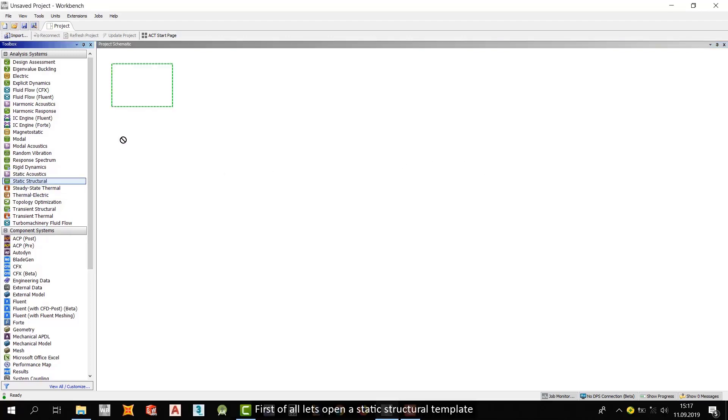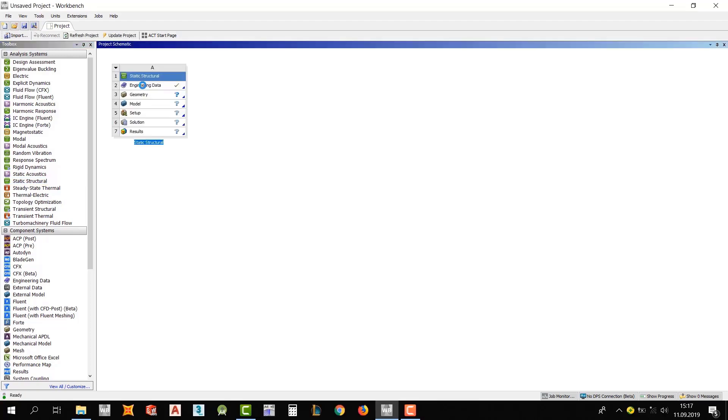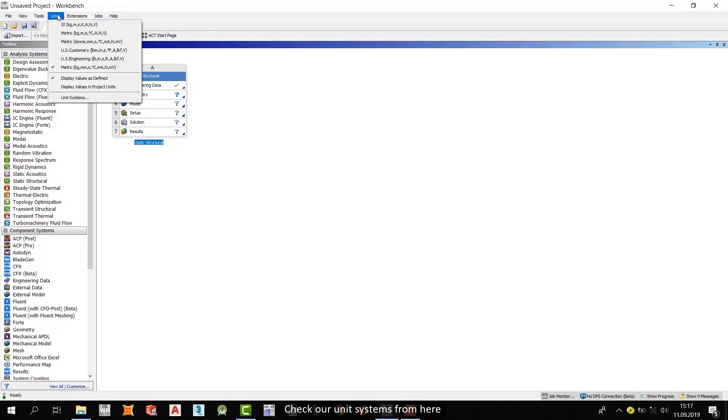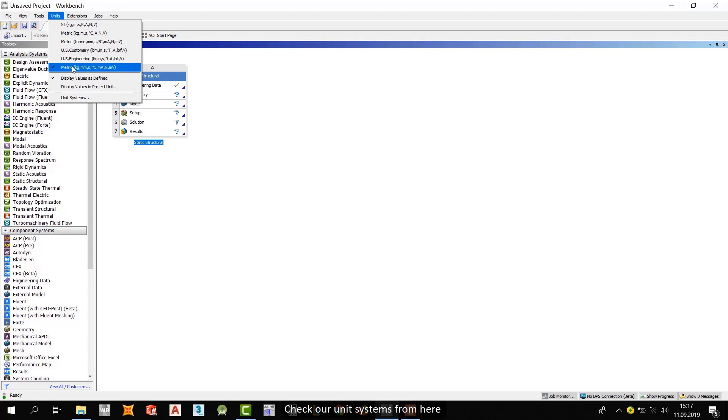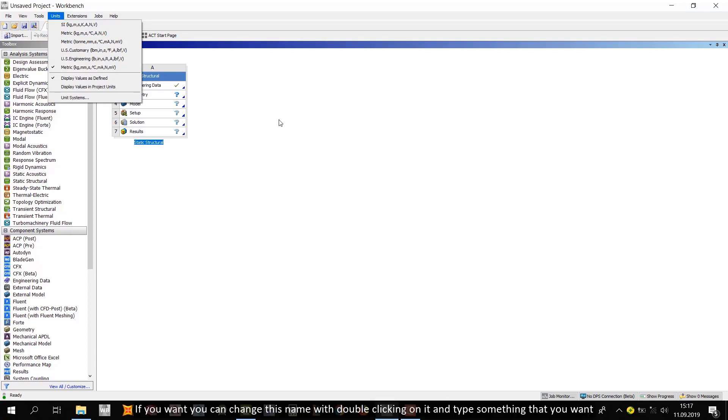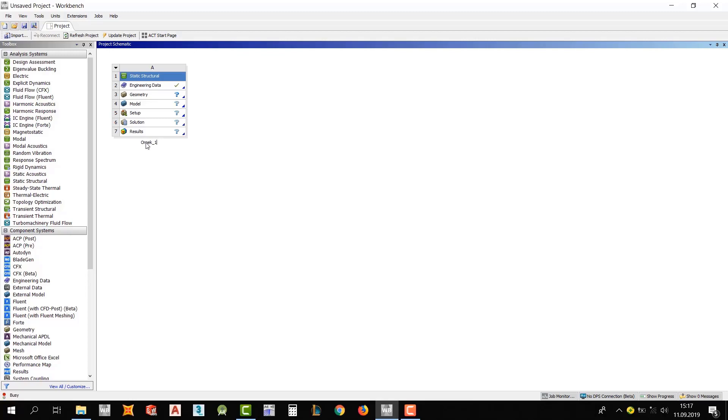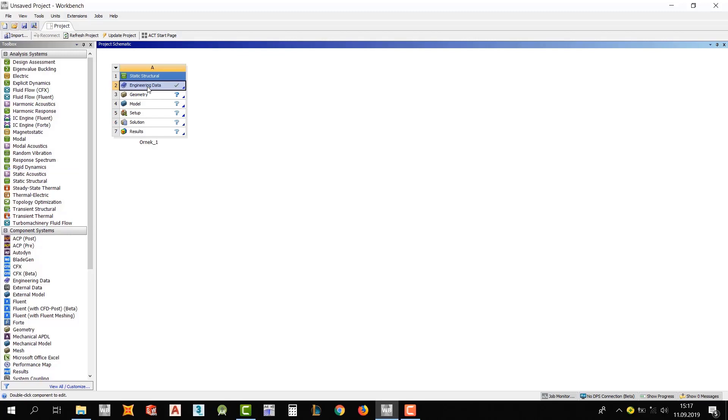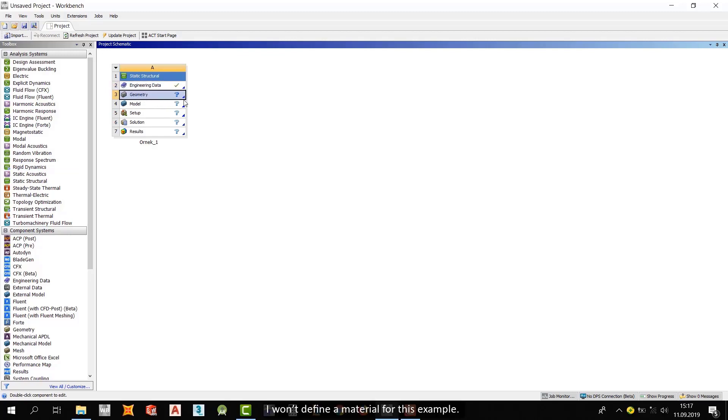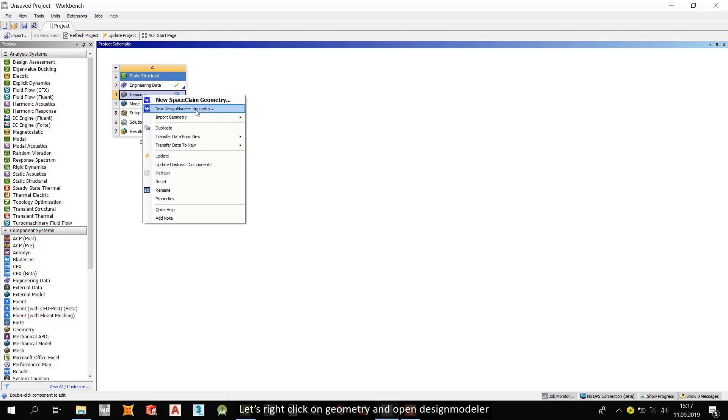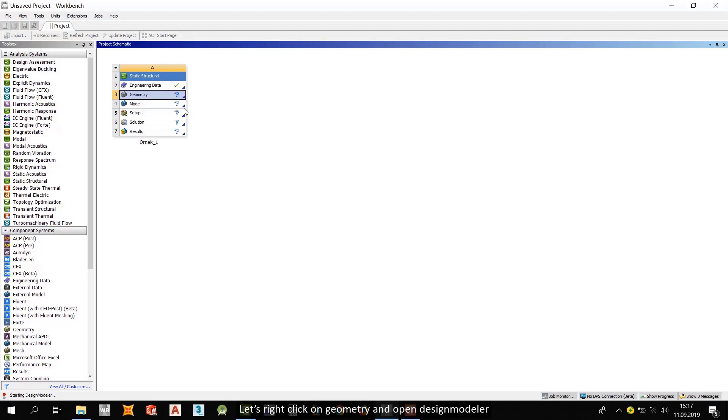First of all, let's open a static structural template and check our unit systems from here. If you want, you can change this name with double clicking on it and type something that you want. I already taught you how to define materials. I won't define a material for this example. Let's right-click on geometry and open design modular.